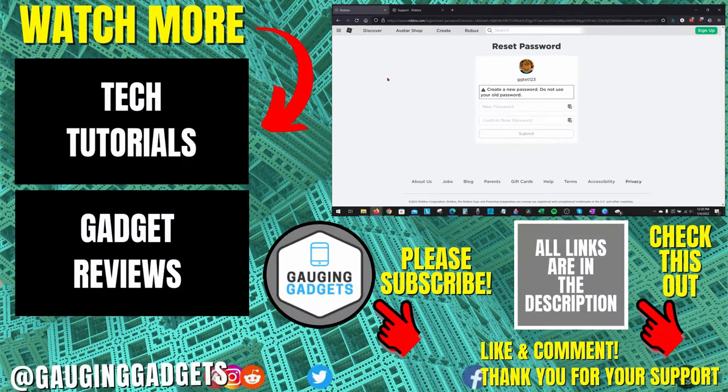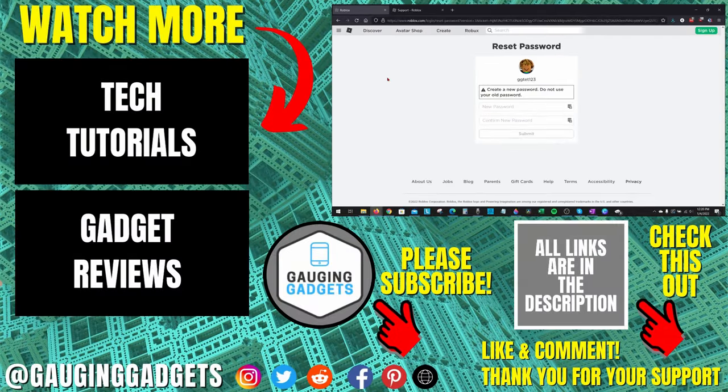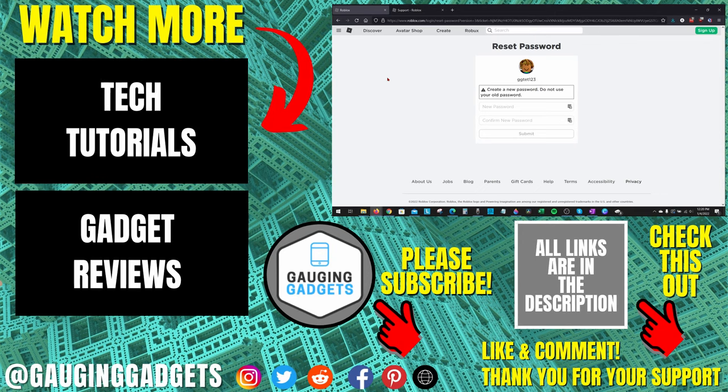Alright, so that's how you recover your Roblox account without a password or an email address. If you have any questions about this, leave a comment below. I'll get back to you as soon as I can. If you'd like to see more Roblox tips and tutorials, check the links in the description.